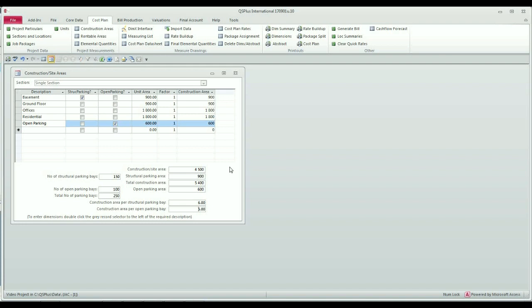This concludes the measurement of construction or site areas. What you should know is that you can later, when using the application, you can actually reference the dimensions that you have entered here. Thank you.